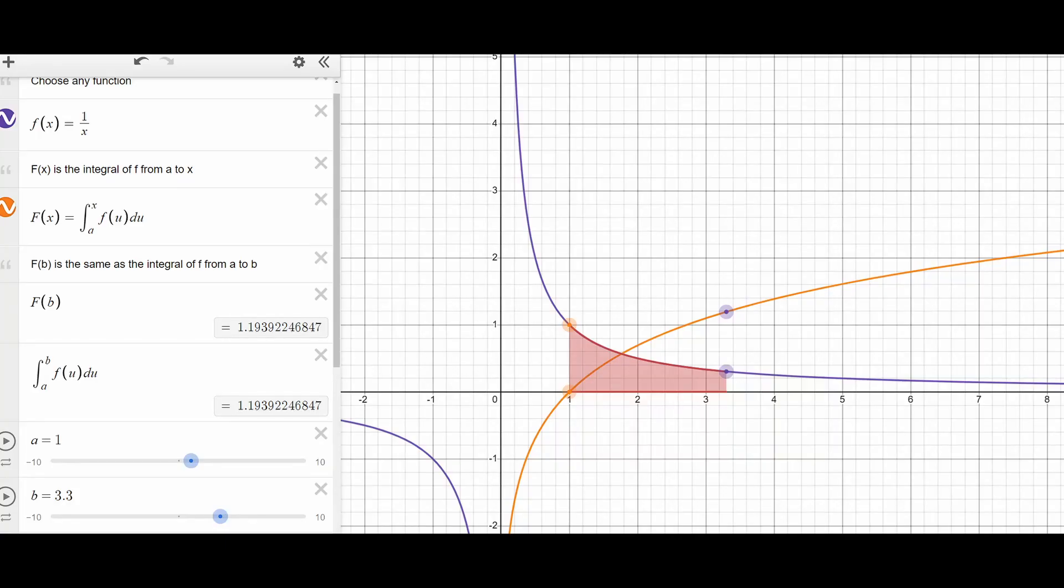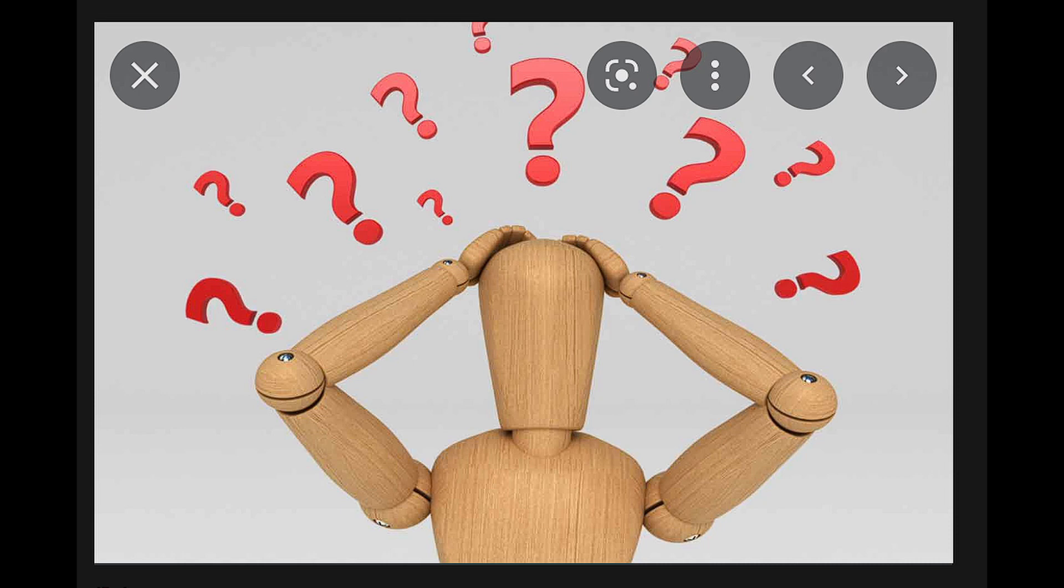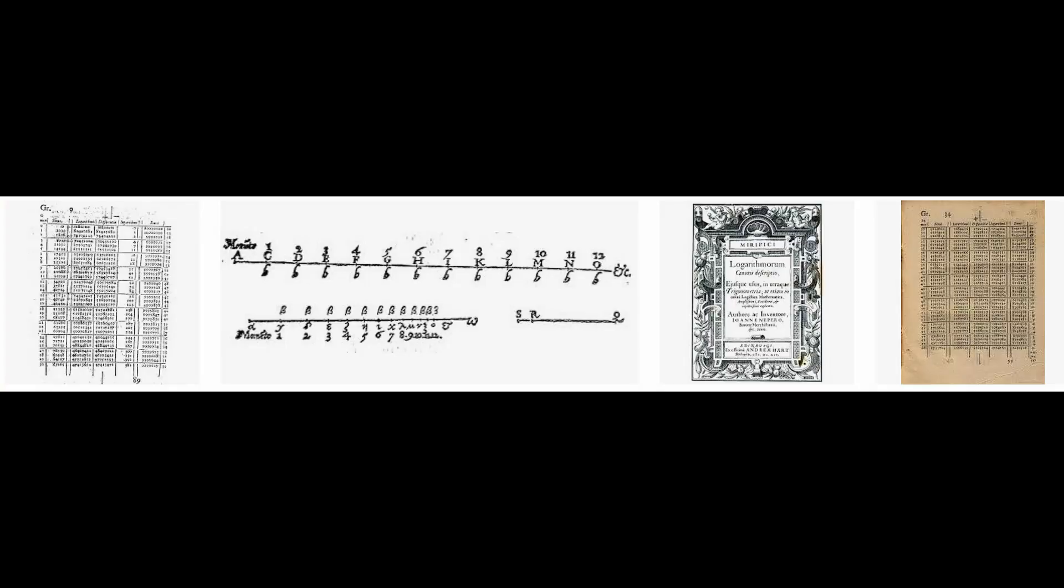It's impossible to discuss slide rules without talking about logarithms. Logarithms, as taught in school, are, at least for me, somewhat confusing and extremely dull. It wasn't until I learned the original use of logarithms that I became interested.